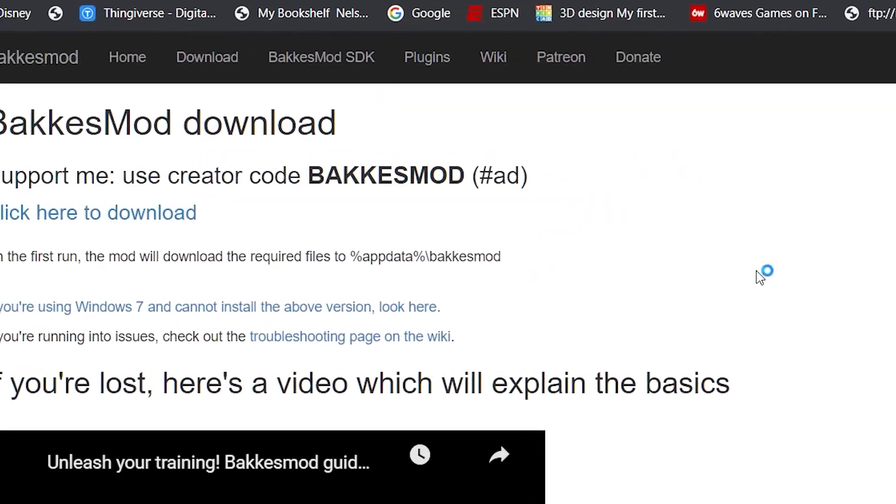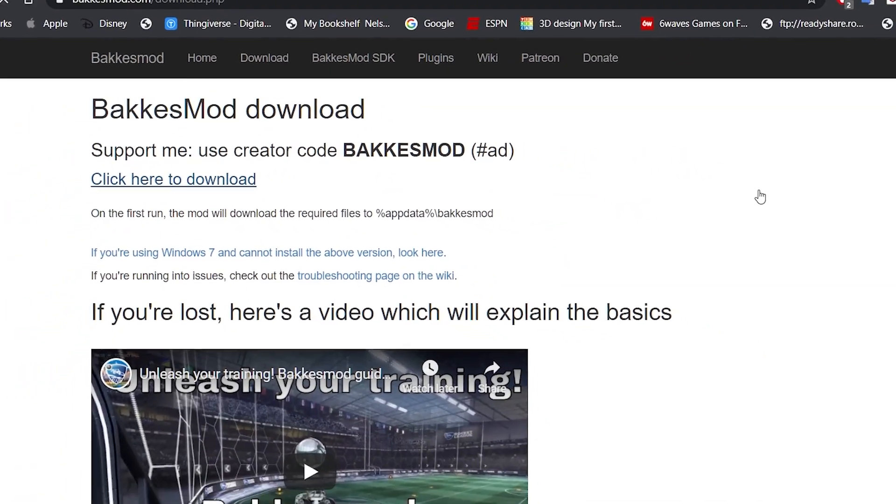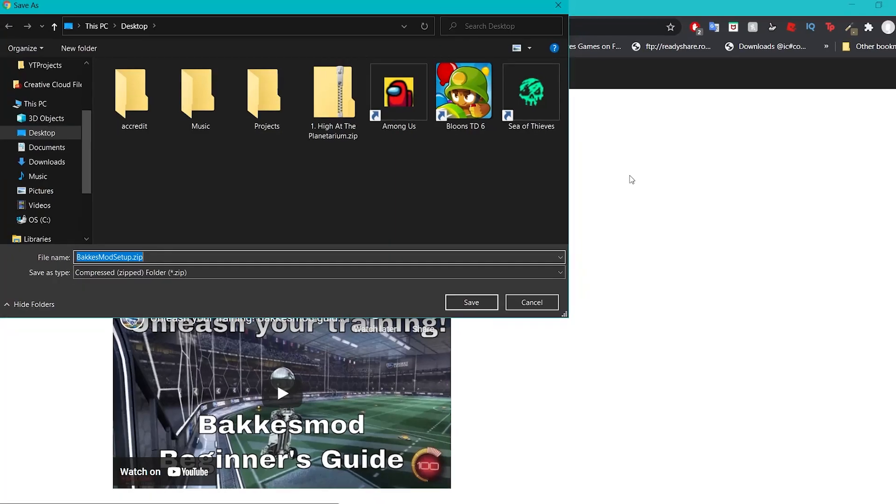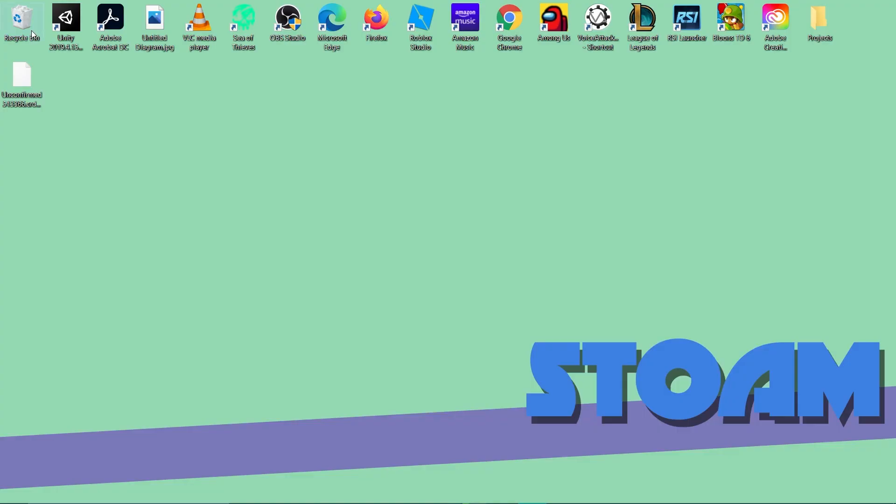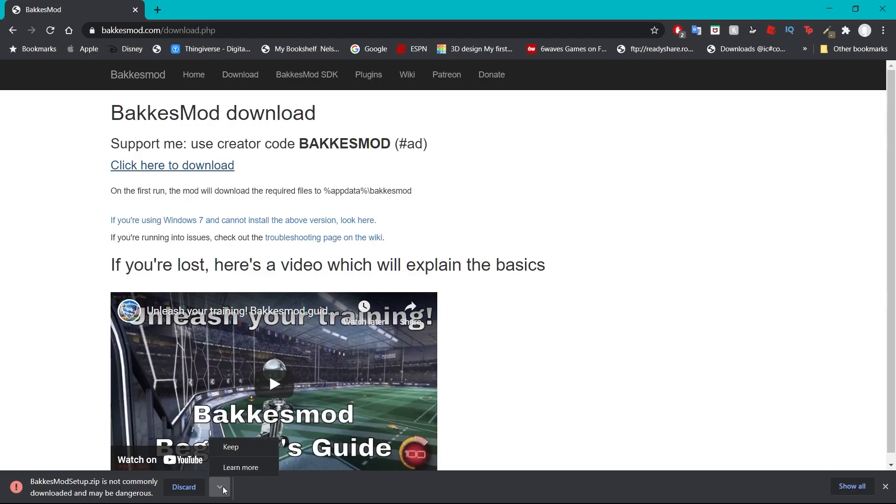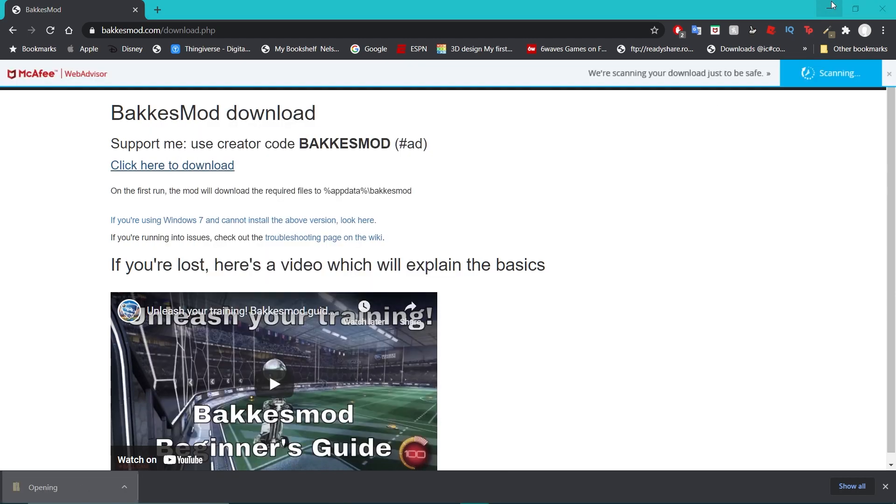Once you've done that just download the zip. Now that should download away. Okay so you might get a warning like that and BakkesMod is downloaded.